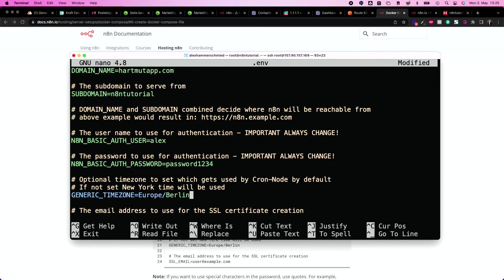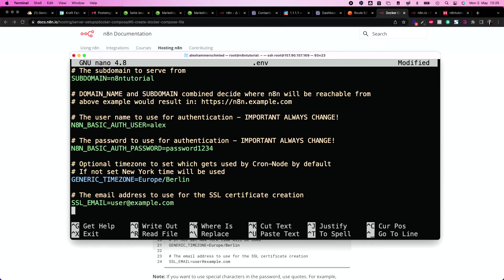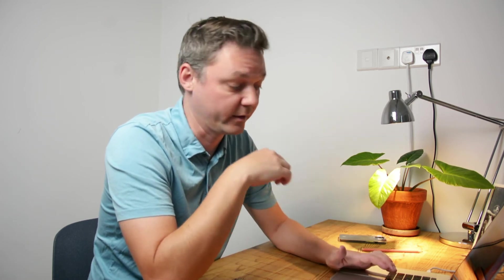So choose a really safe password. You can change the time zone if you wish, and you can put in an email address which gets notified when something is not working with your certificate. Please don't put in my email address because I'm so sorry, I honestly don't care if your SSL certificate is not working. If I get your certification notifications, I just delete that. So make sure to put in your email address.